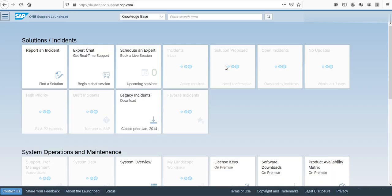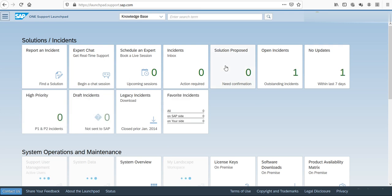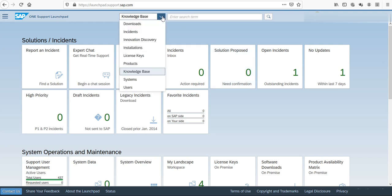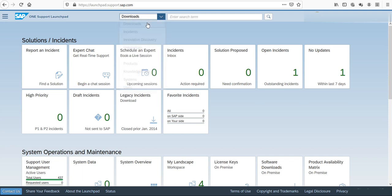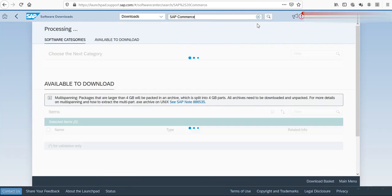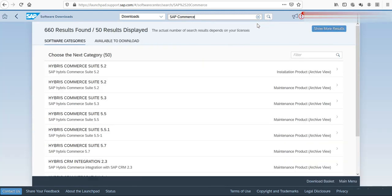After a while, you will land on this page. This is the SAP software downloads page. In the list box on your left-hand side, you have got different values. I will choose the downloads value because I'm looking for something to download. In the search area, I will type in SAP Commerce. When I click on enter, I will come up with hundreds of results.